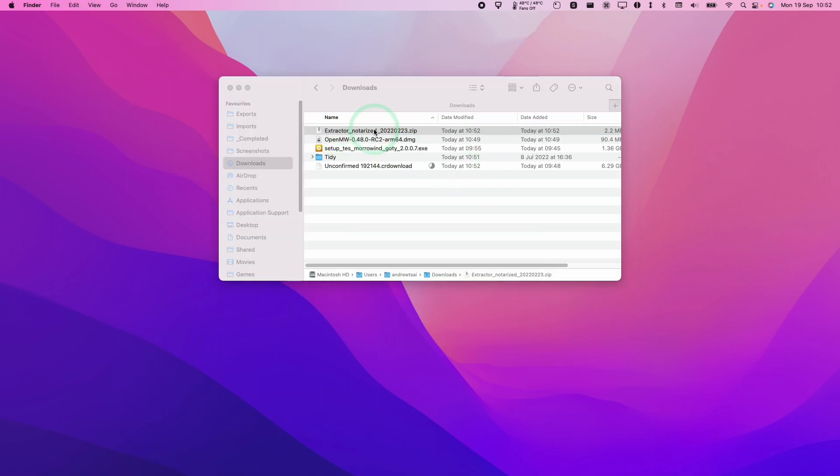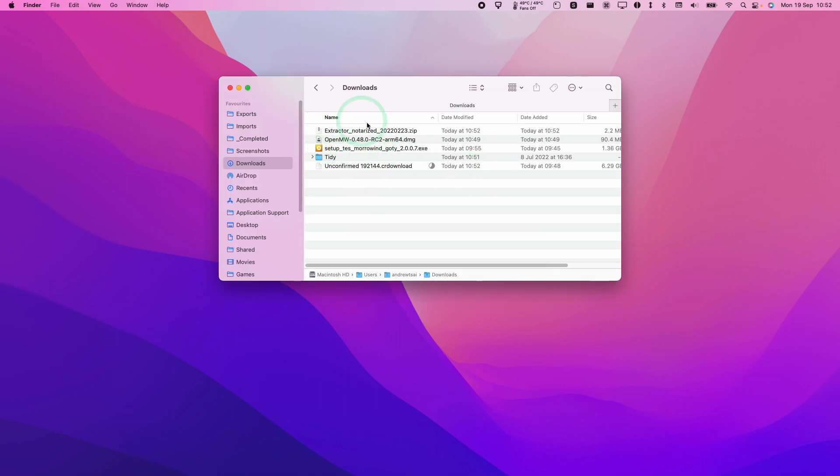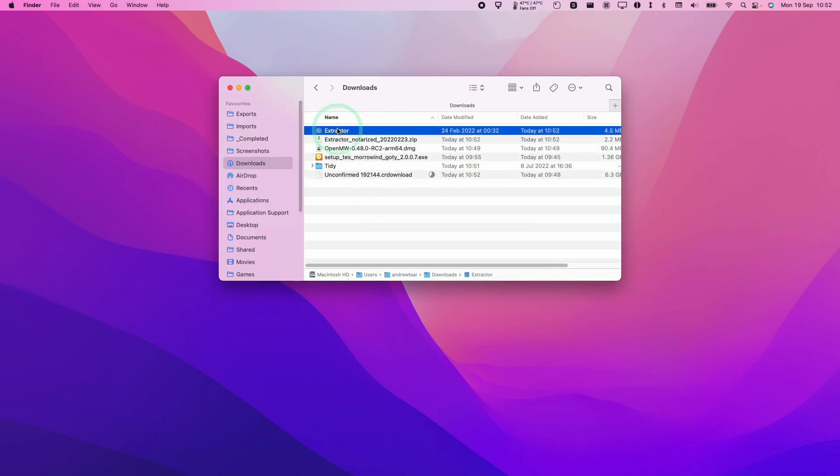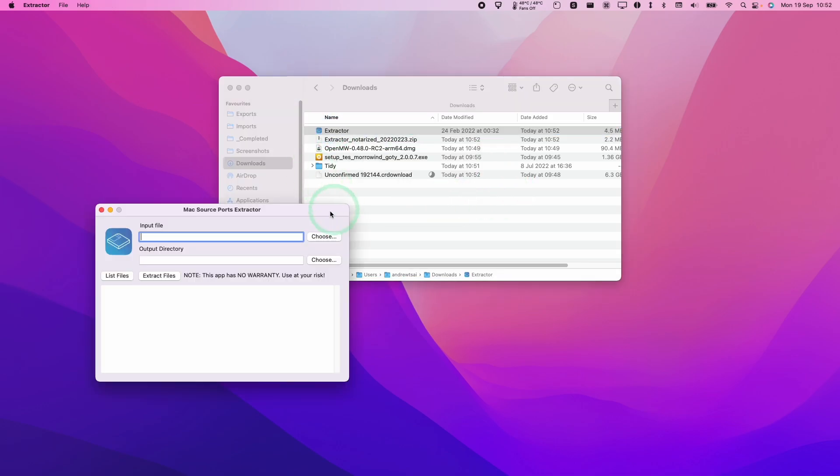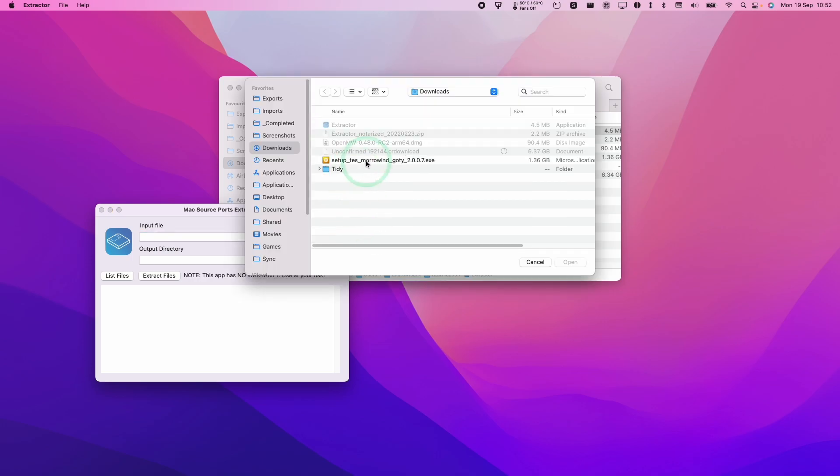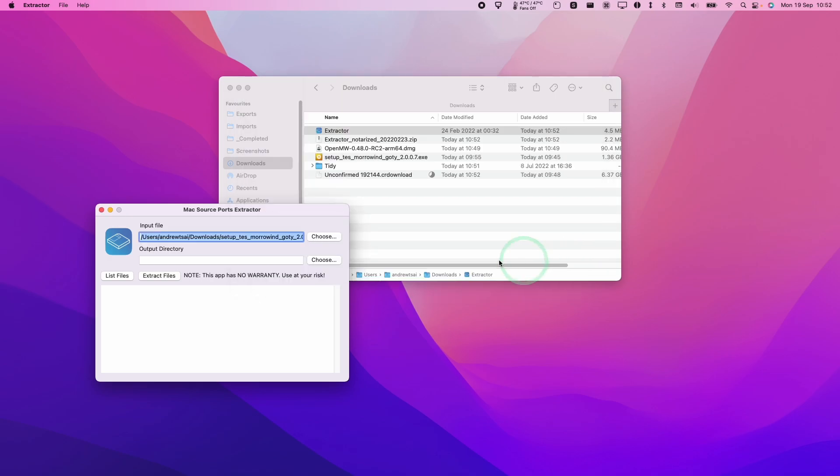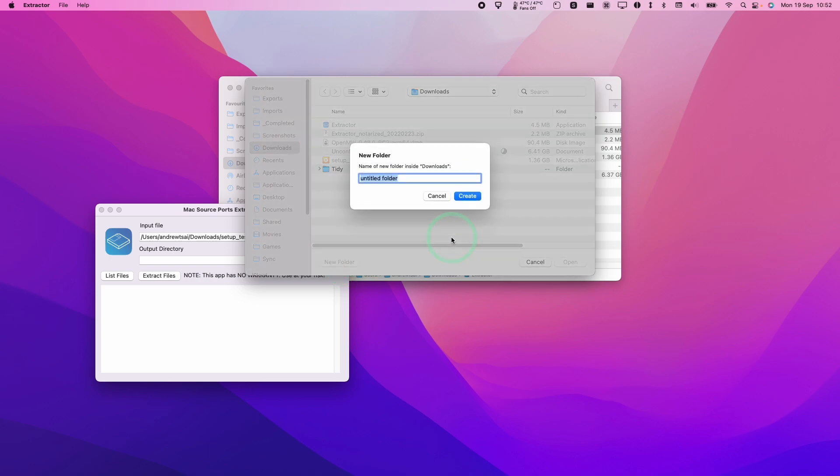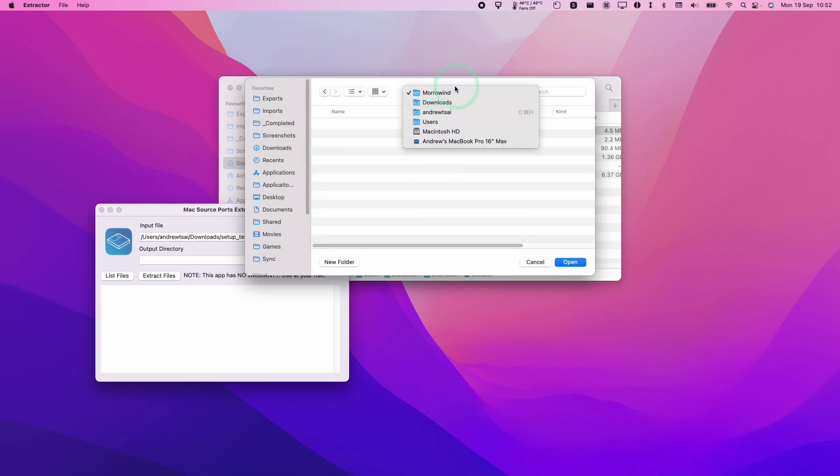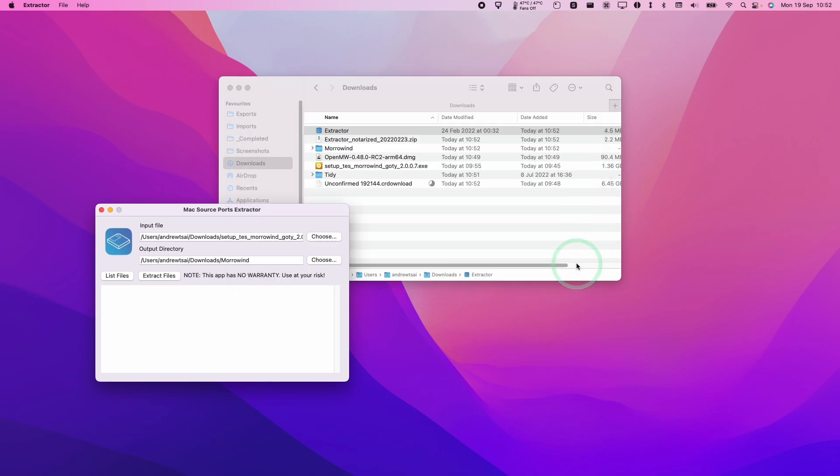I'm going to double click on Extractor in our downloads folder to unpack it. Then we'll double click on Extractor. Here we'll press Open. And now what we're going to do is we're going to select our input file, which is the Morrowind installer. We're going to put this setup Morrowind and press Open. And then we're going to choose an output directory. So I'm going to create a new folder within our downloads folder. I'm going to call this one Morrowind. Press Create. And now that we've selected Morrowind here, we're going to press Open. And then all of the files are going to be extracted into that folder. So I'm going to press Extract Files.